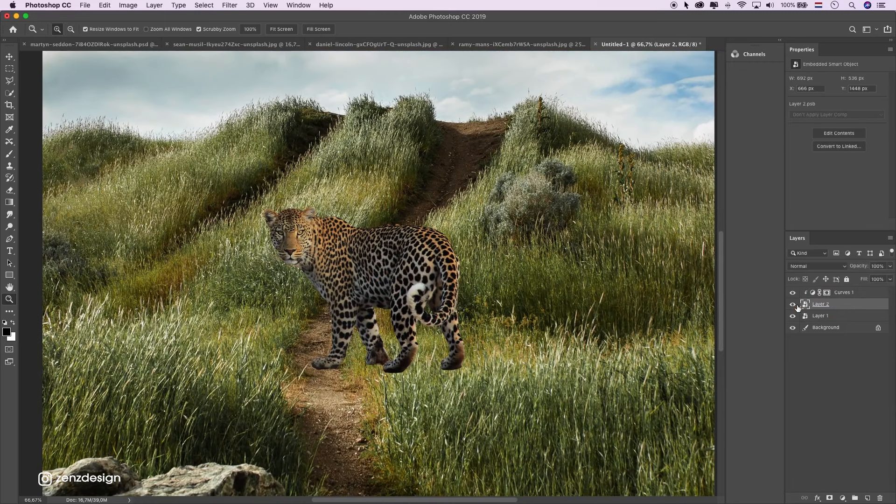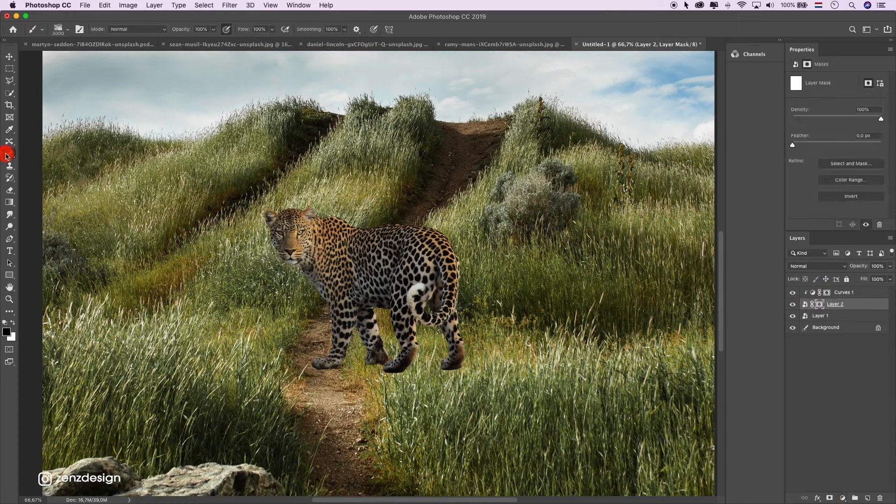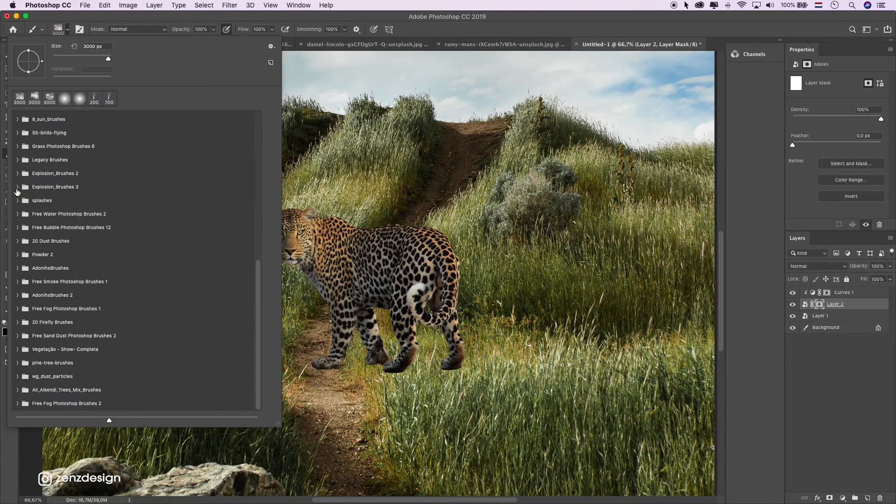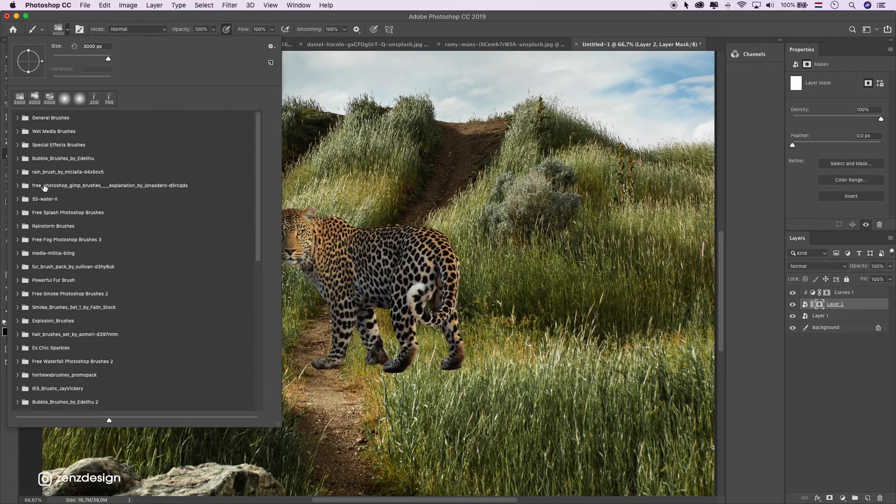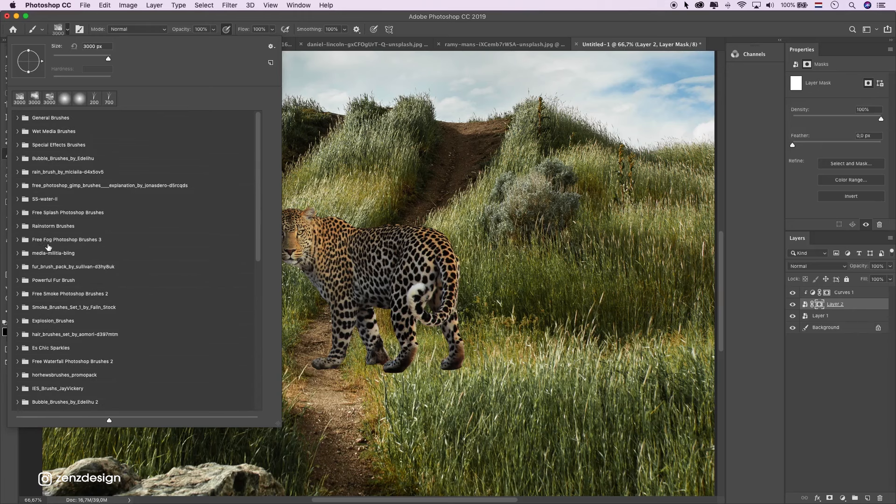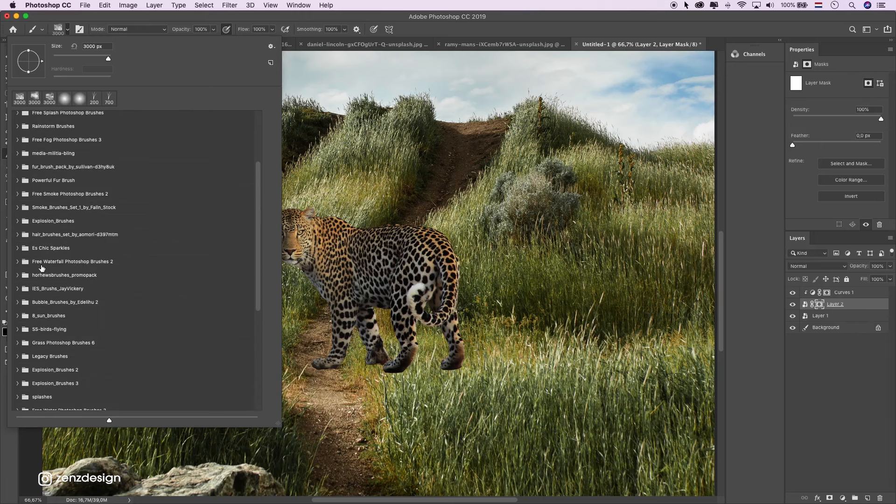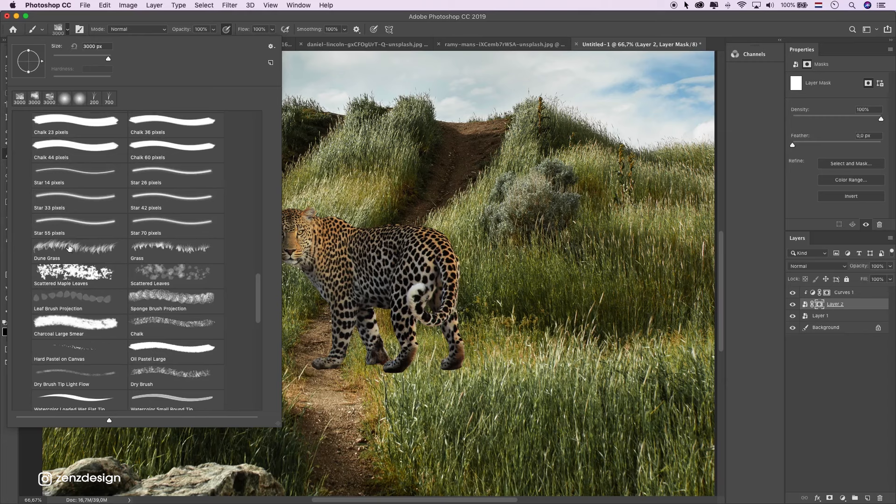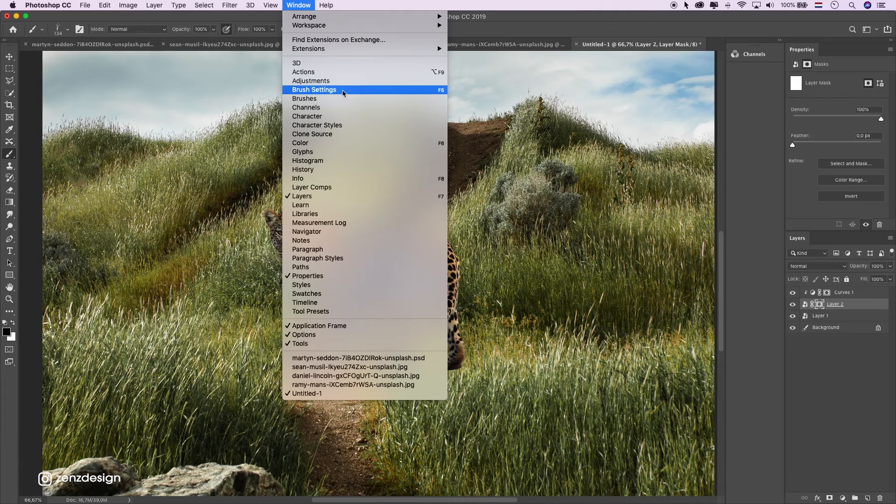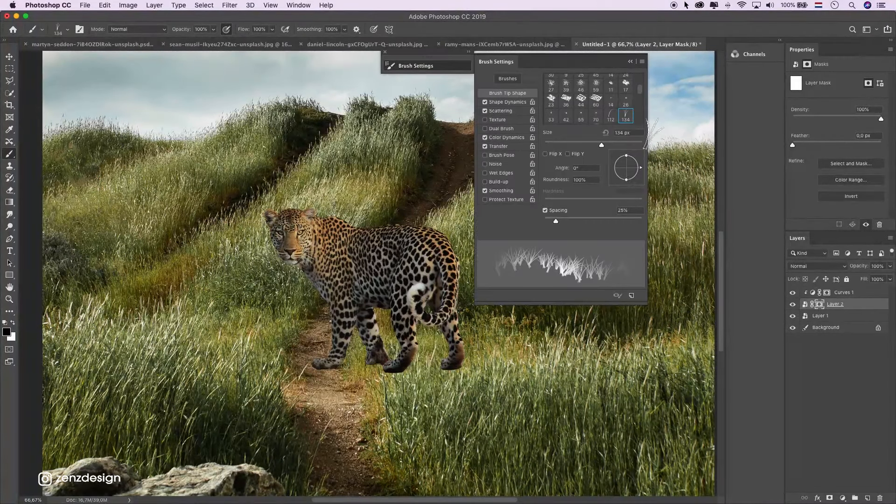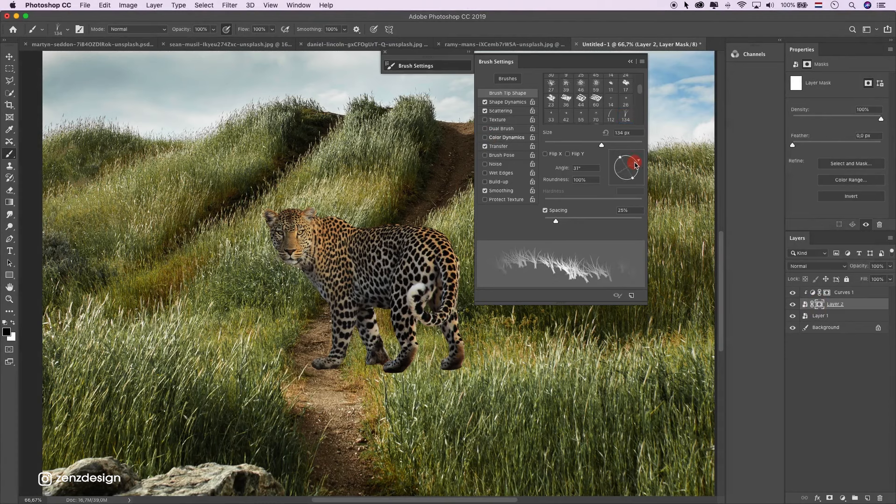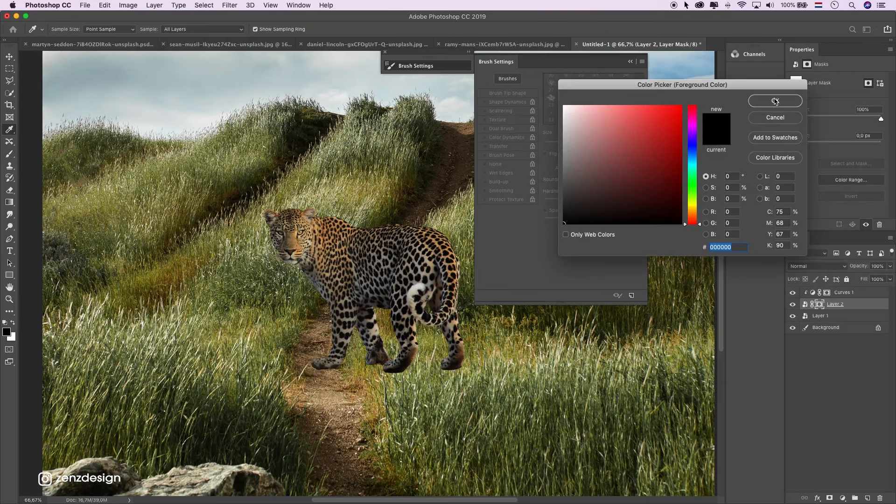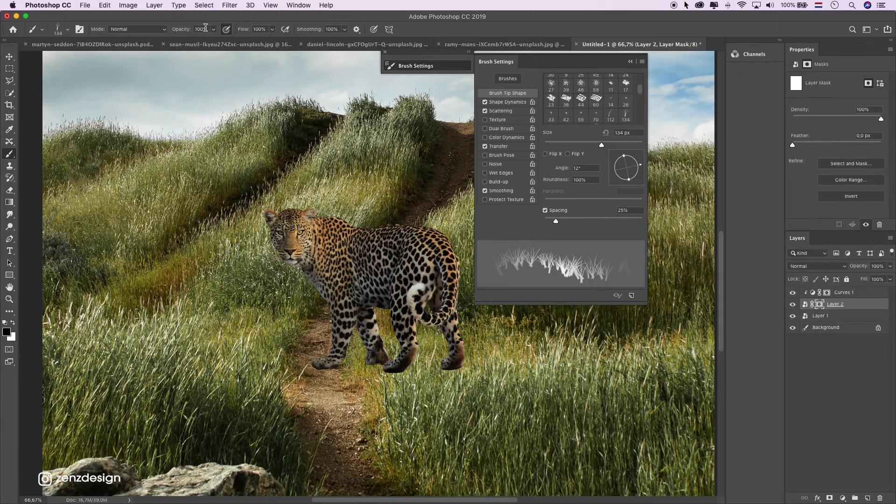Now go to the layer. Create a mask. Grab the grass brush. It should be in Photoshop. Open the brush settings and uncheck color dynamics. Just make sure it's a little bit like that. Pick a black color and make sure these are 100%.